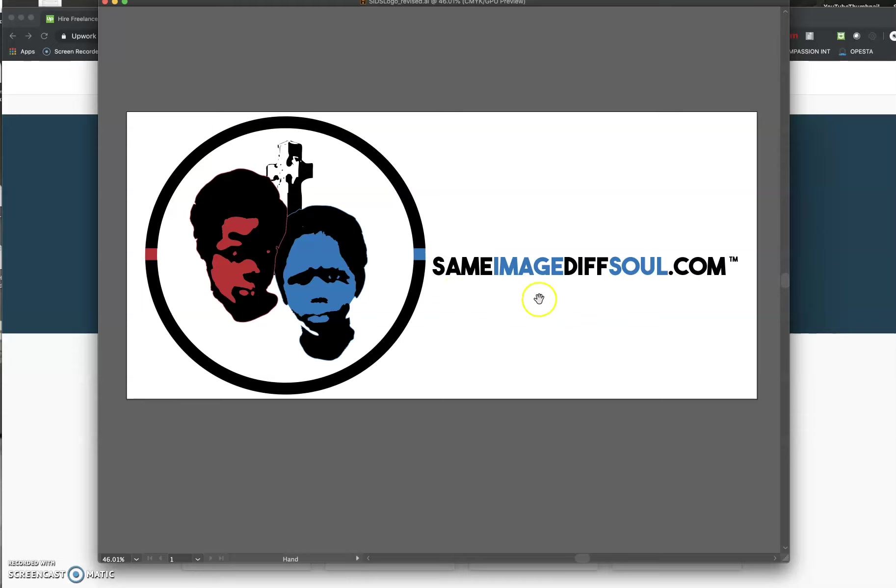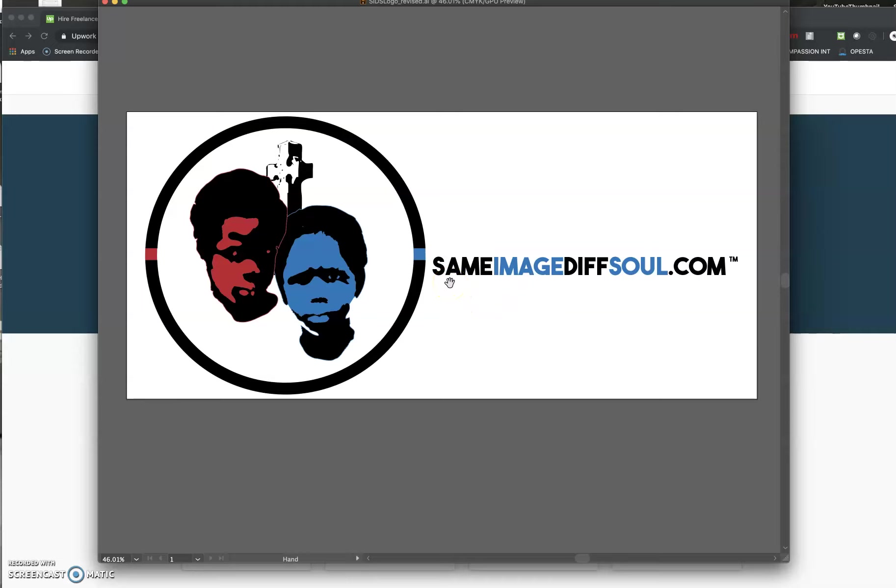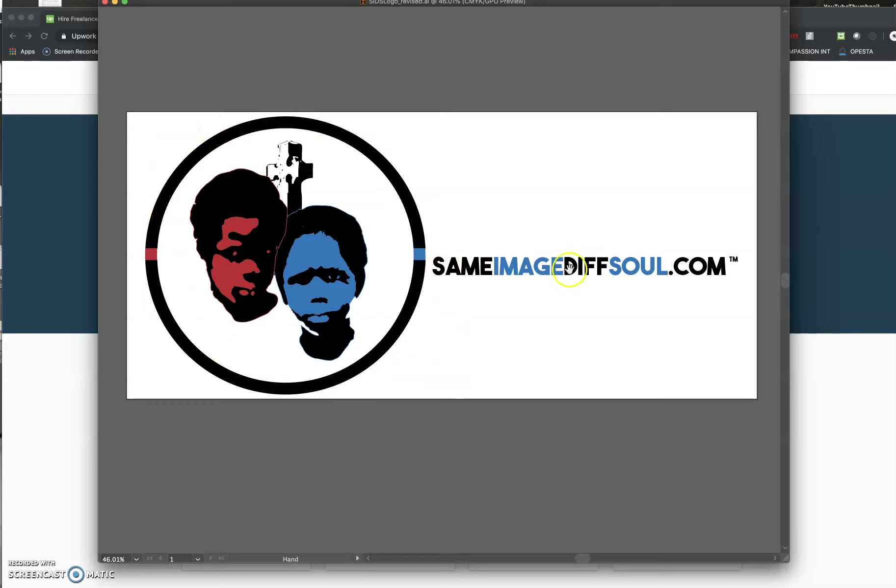You should base your name of your company and your logo on what type of apparel you're going to be selling. So my logo could have been just same image, different soul. That's it. You don't have to have an image as your logo if you don't want to. It can just be words.